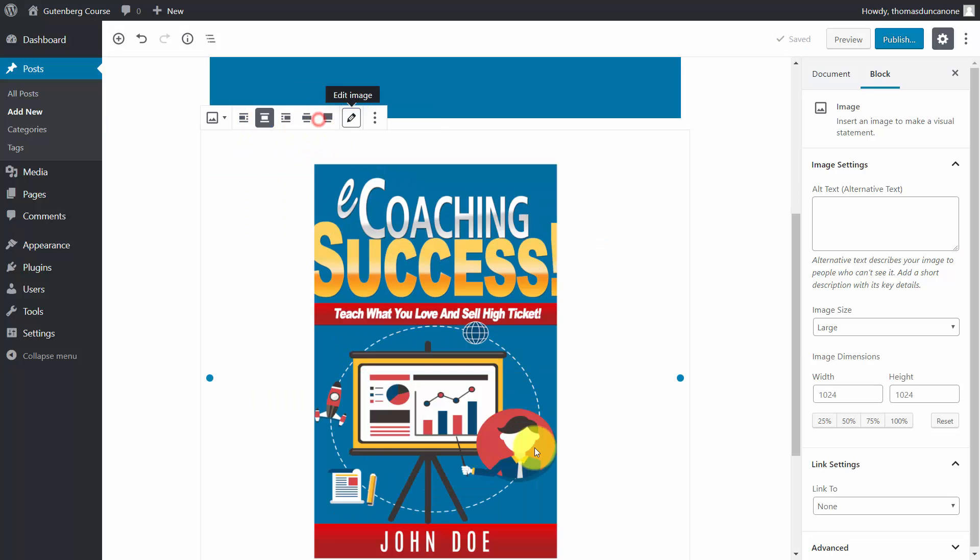We can change the image by clicking this image pencil. The image block has properties available that we can change. For example,